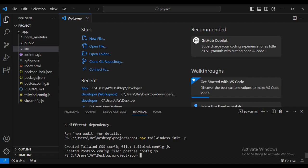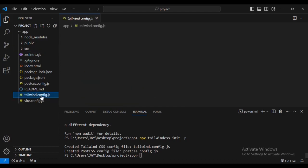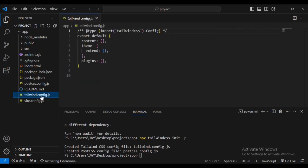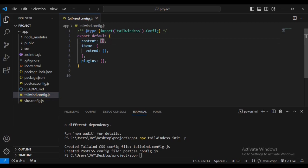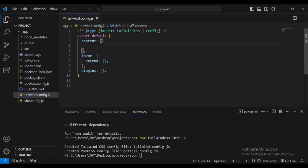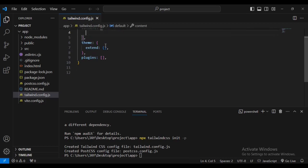So you can see Tailwind has configured Tailwind CSS and created your config files. The next step is that we are going to configure the source file. Go into tailwind.config.js and this is the file.